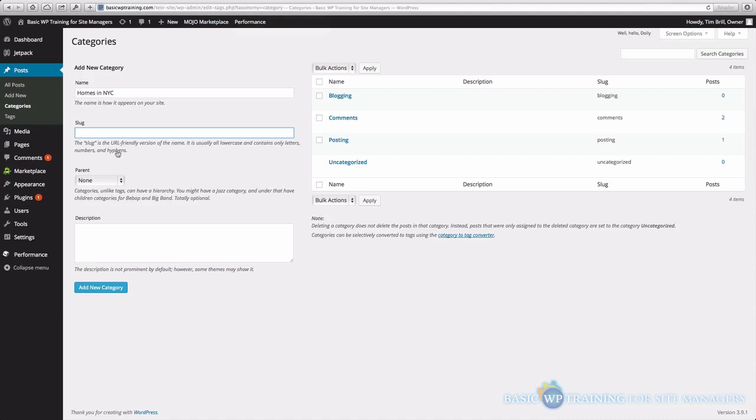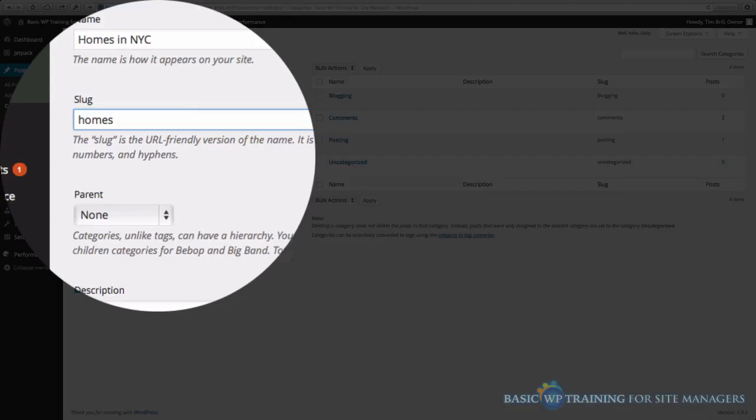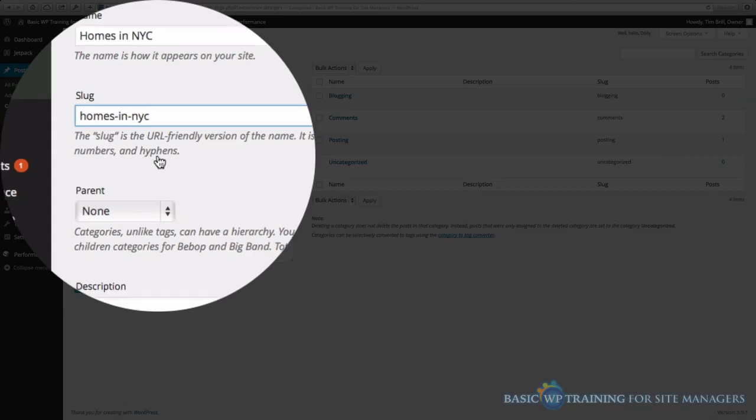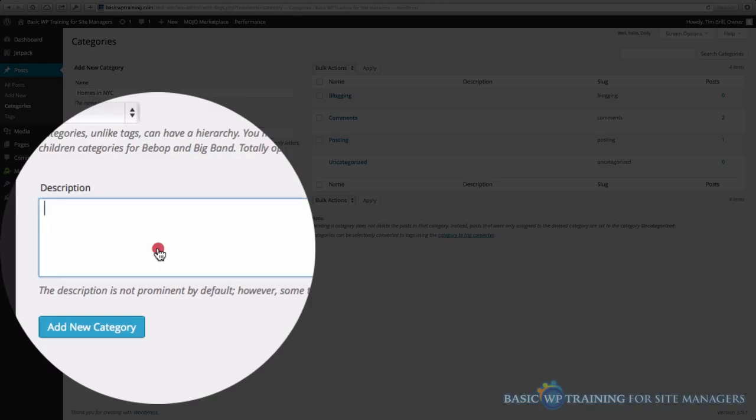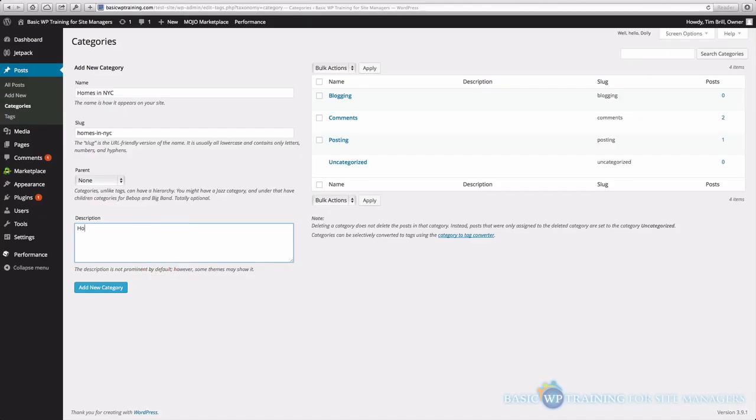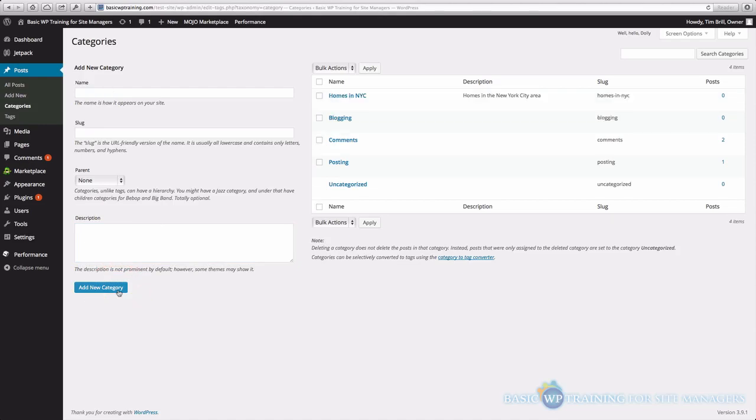So these are always separated by a dash. Google sees dashes as spaces. So we'll say Homes-In-NYC. And you can certainly go ahead and add a description. Homes in the New York City area, for example, and we'll click Add New Category.